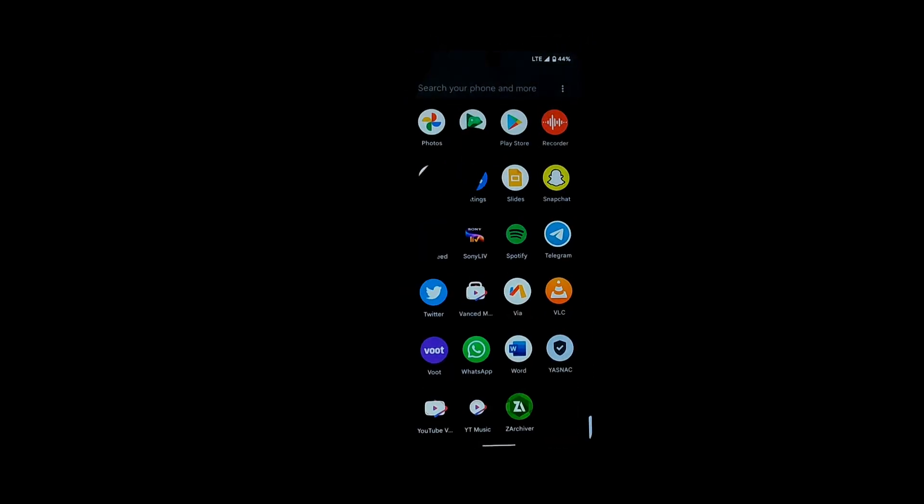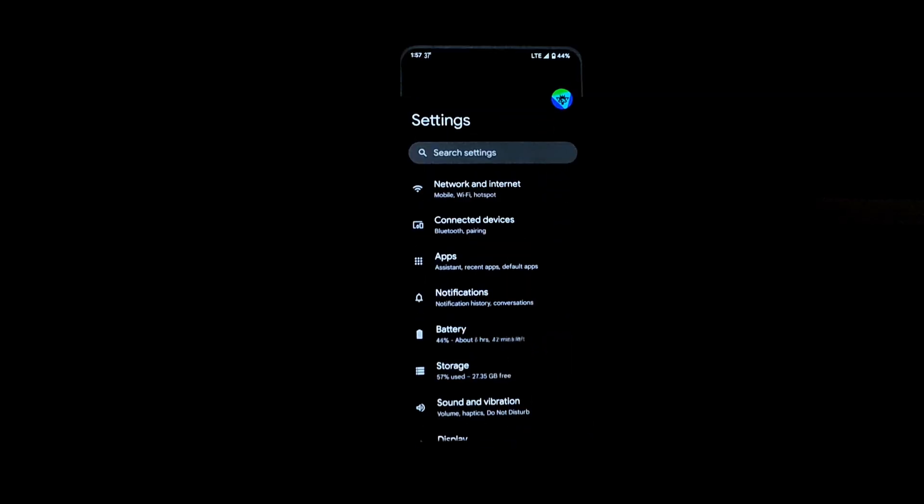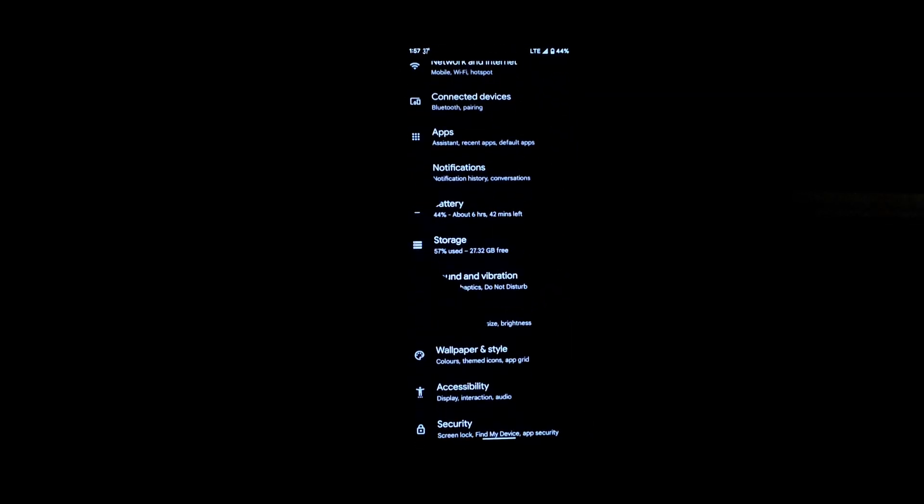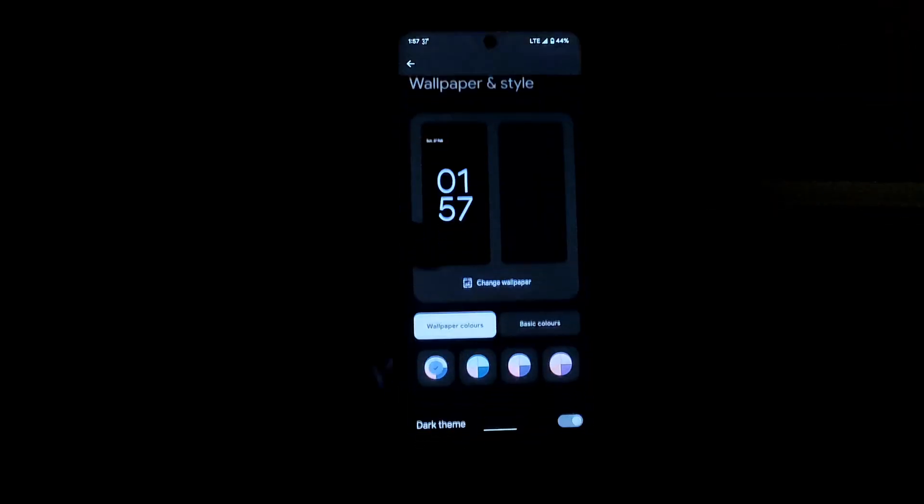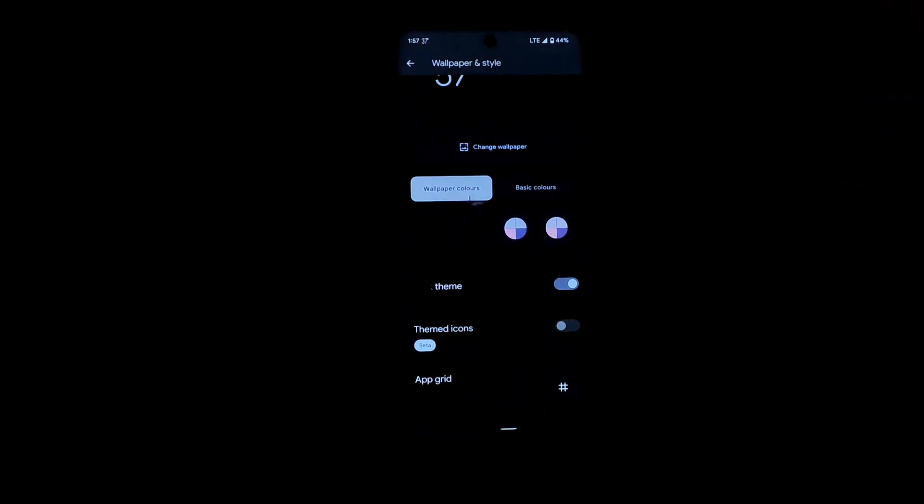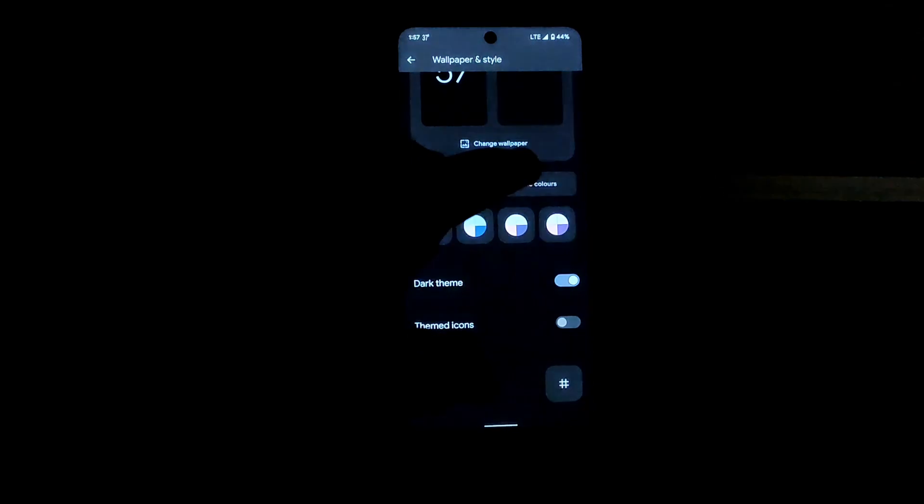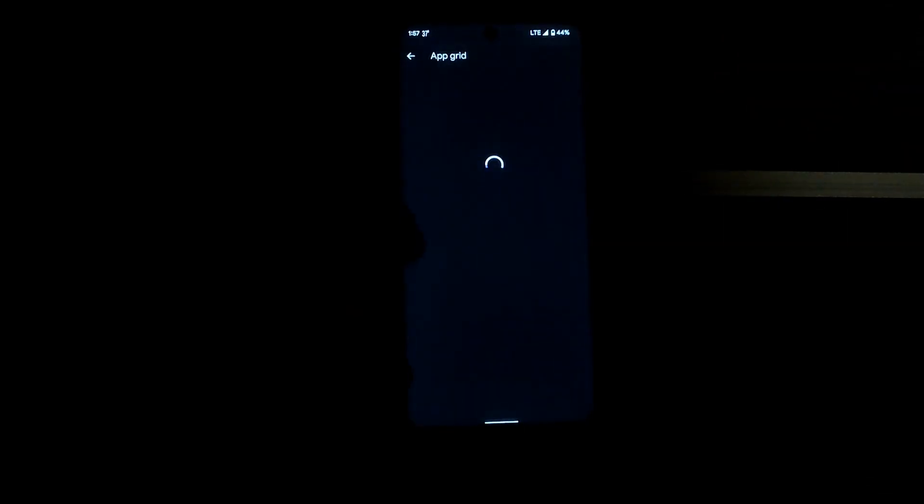As you can see, the ROM comes with Widevine L1 support. You can also see that it also has the Material You support as well, as you can see in the grid of the app drawer.